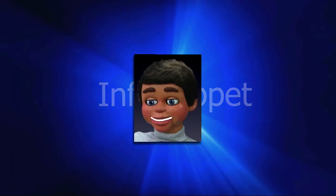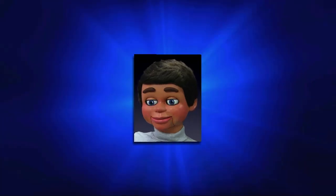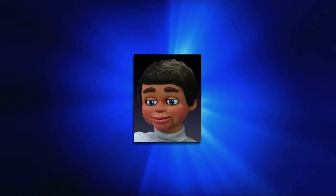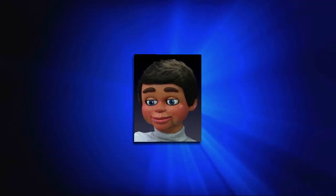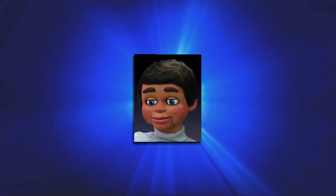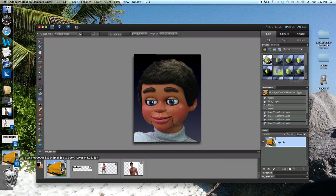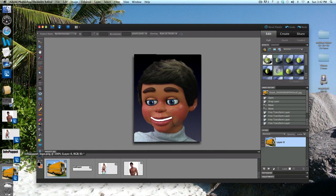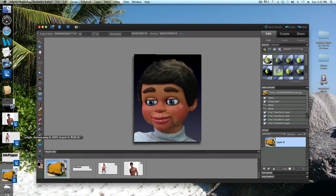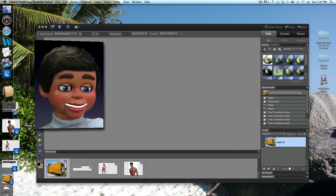So let's go ahead and open up Photoshop Elements. I'm going to go ahead and get out my first image right now. Let's get that open.